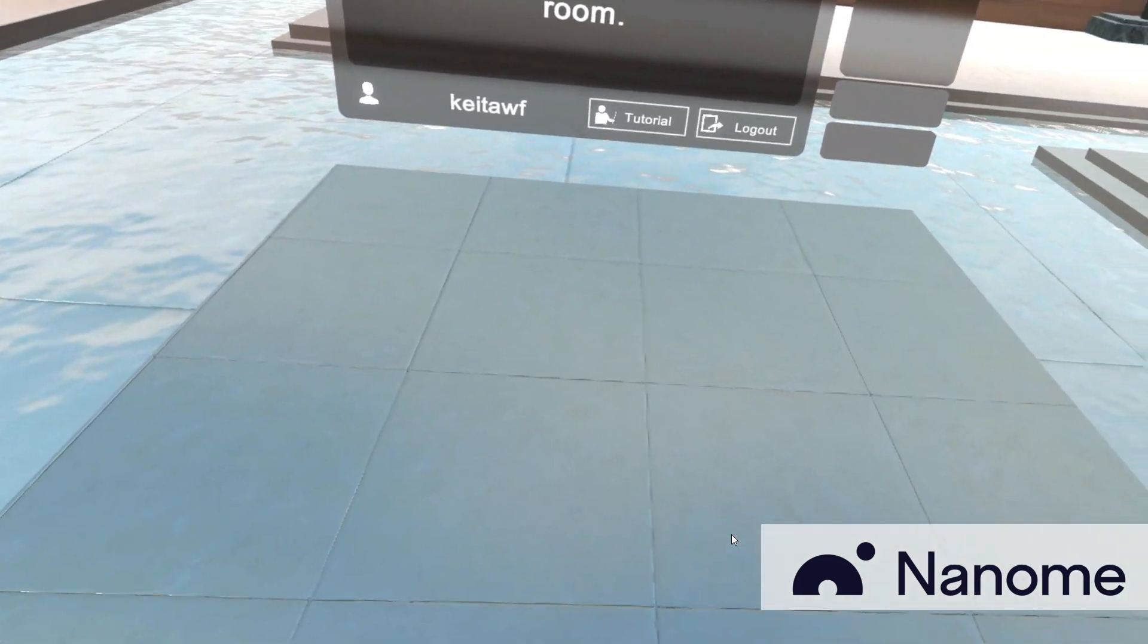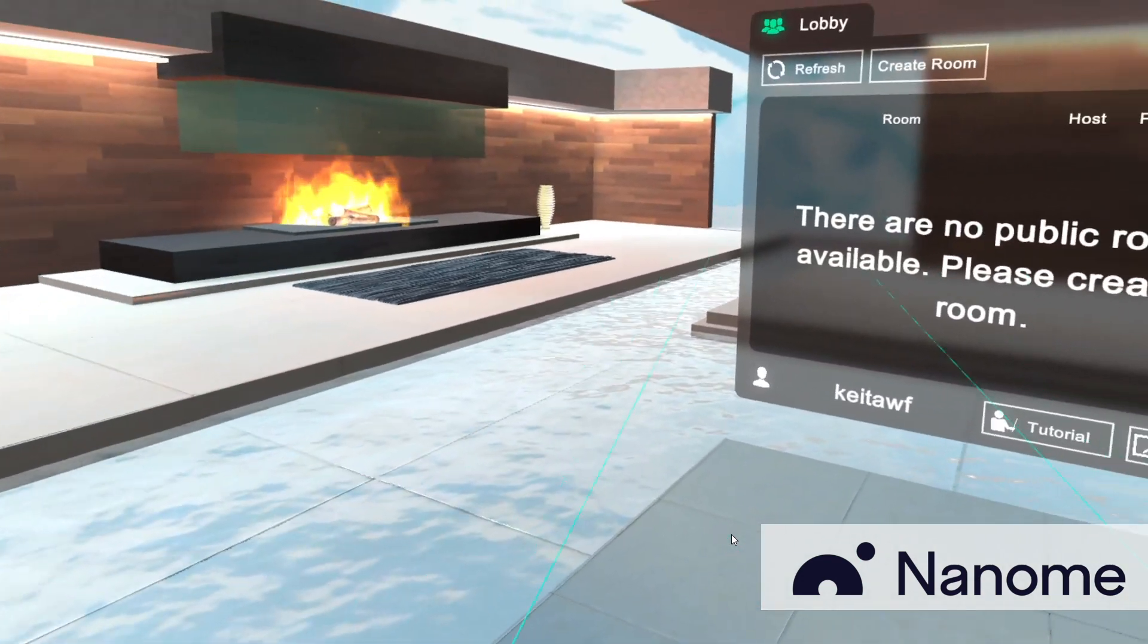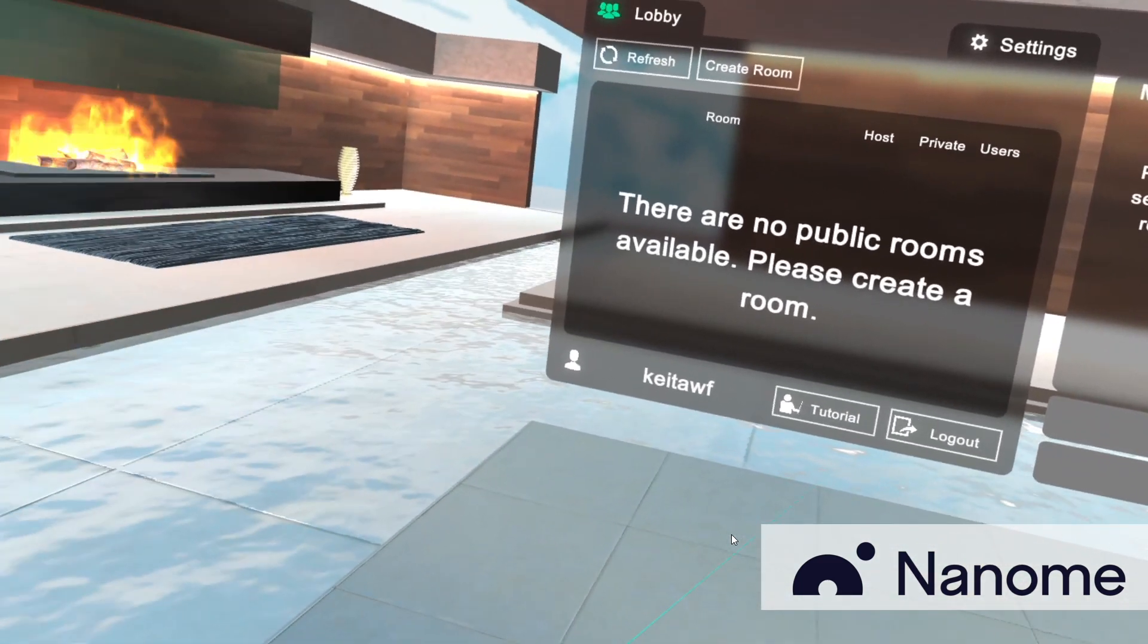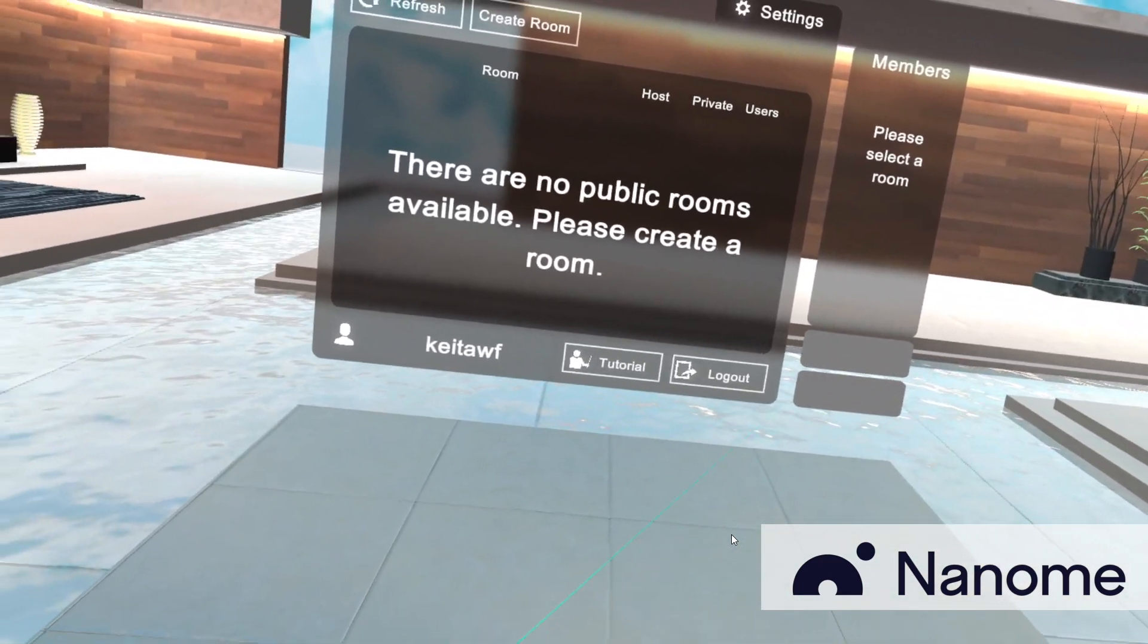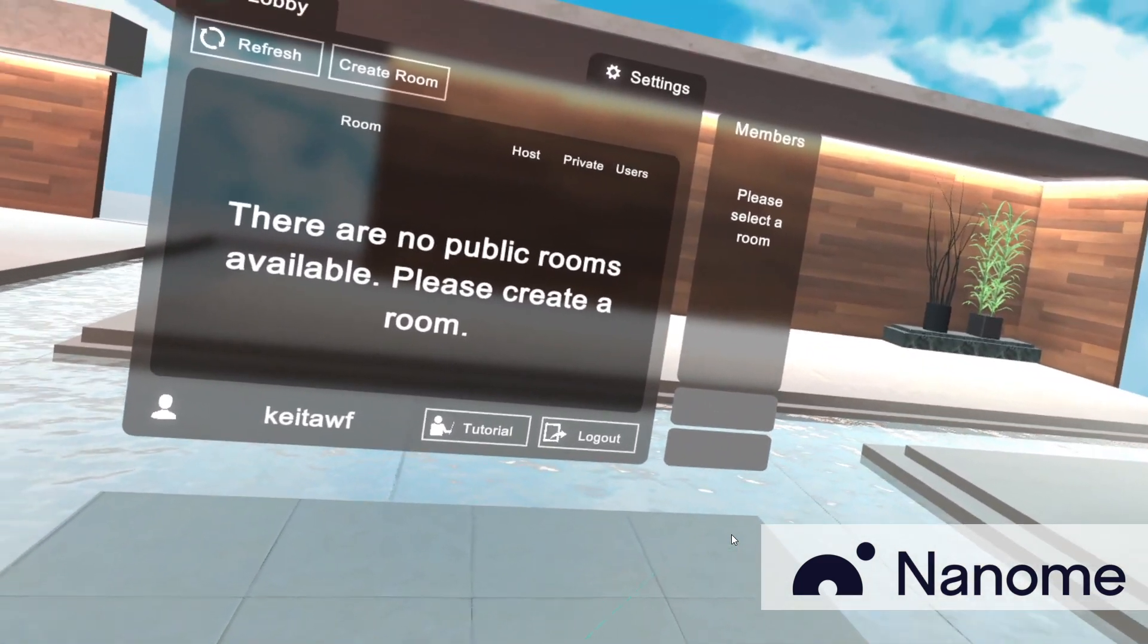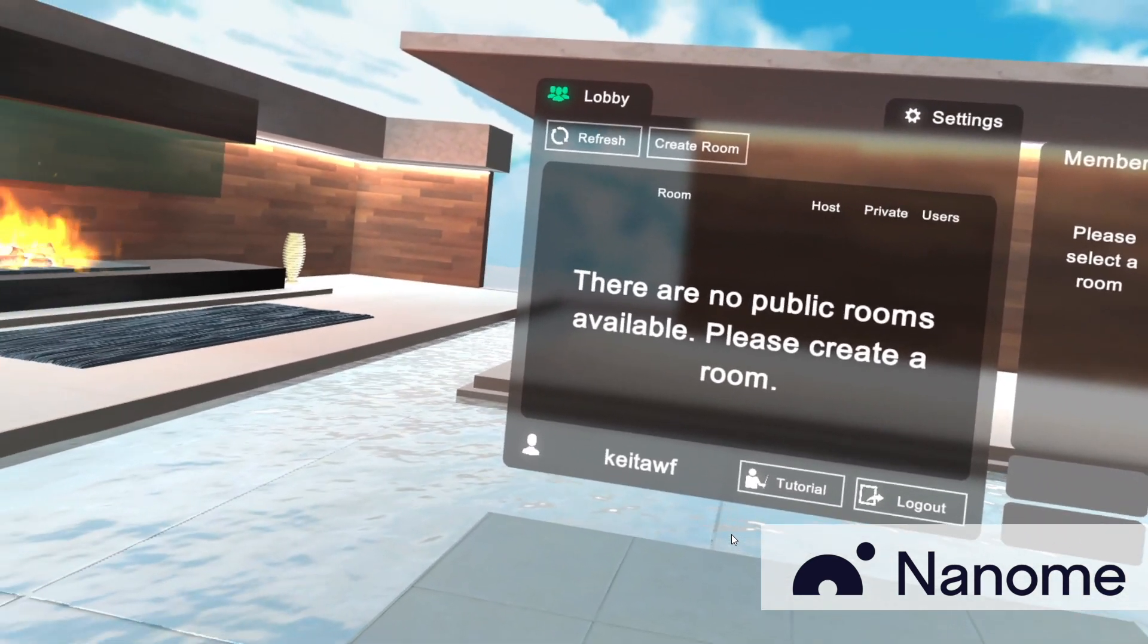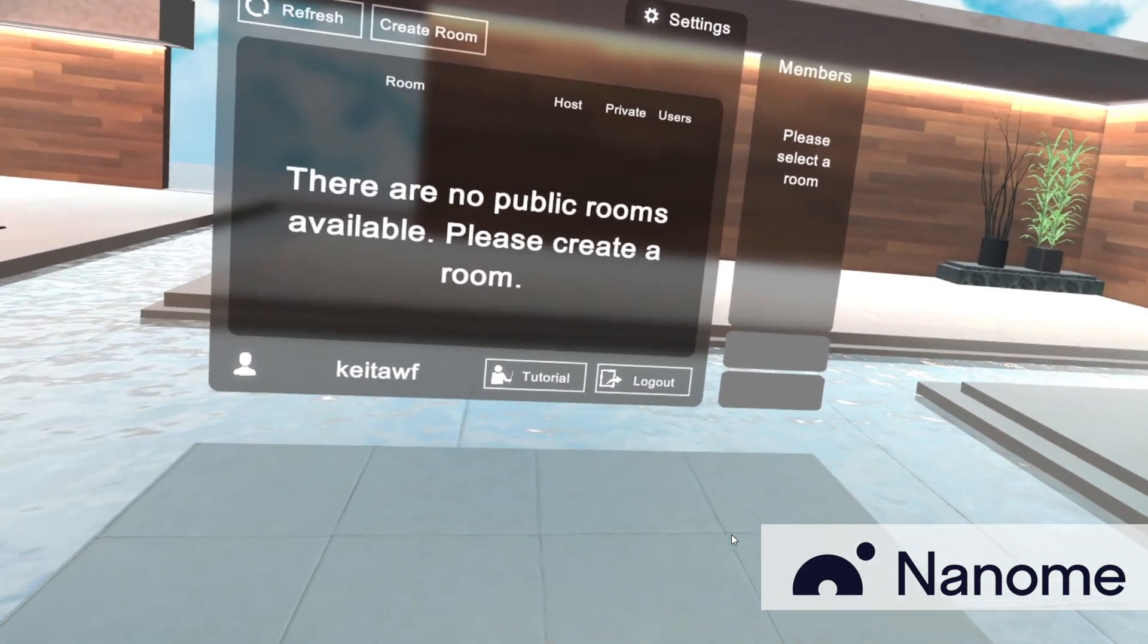Hello and welcome to Nanome Quick Tips. Today we're going to be talking about some quick tips to get you started with Nanome. We've gotten a lot of requests about how to import small molecules from PubChem and DrugBank, and so I'm going to be showing you some examples today.